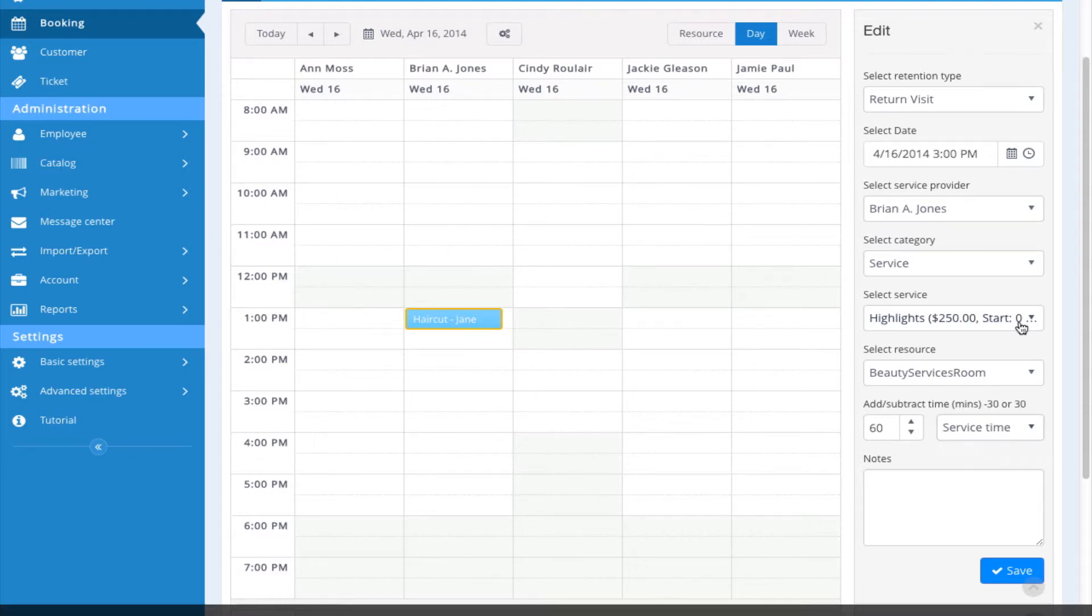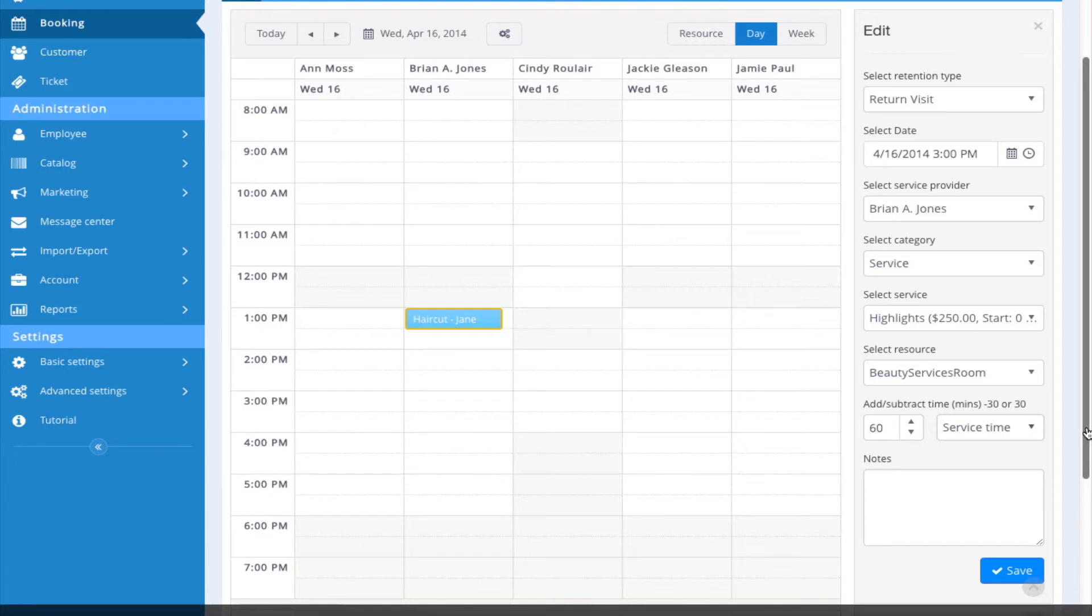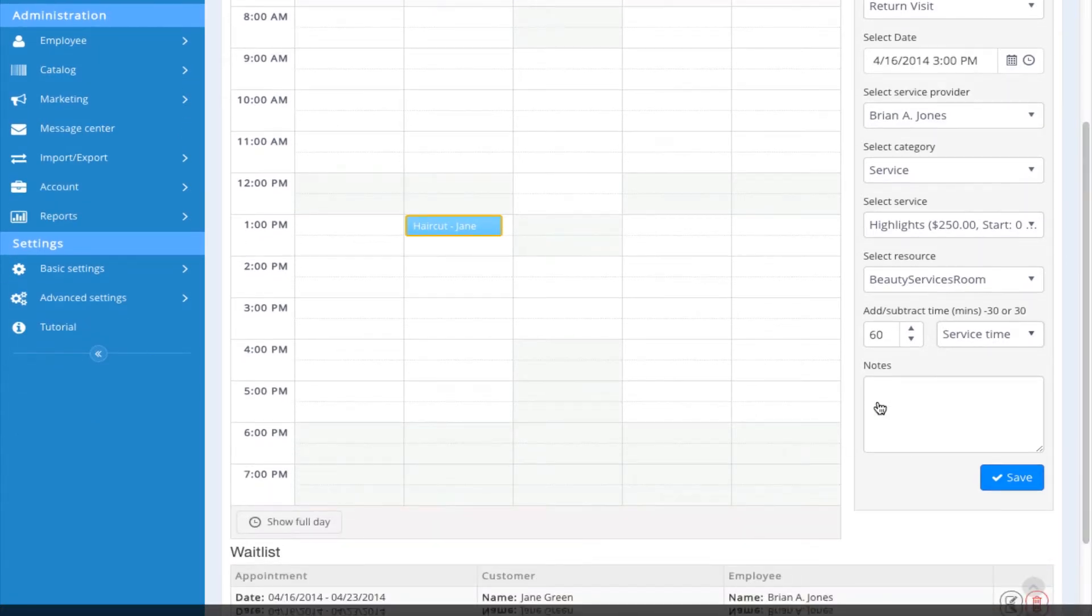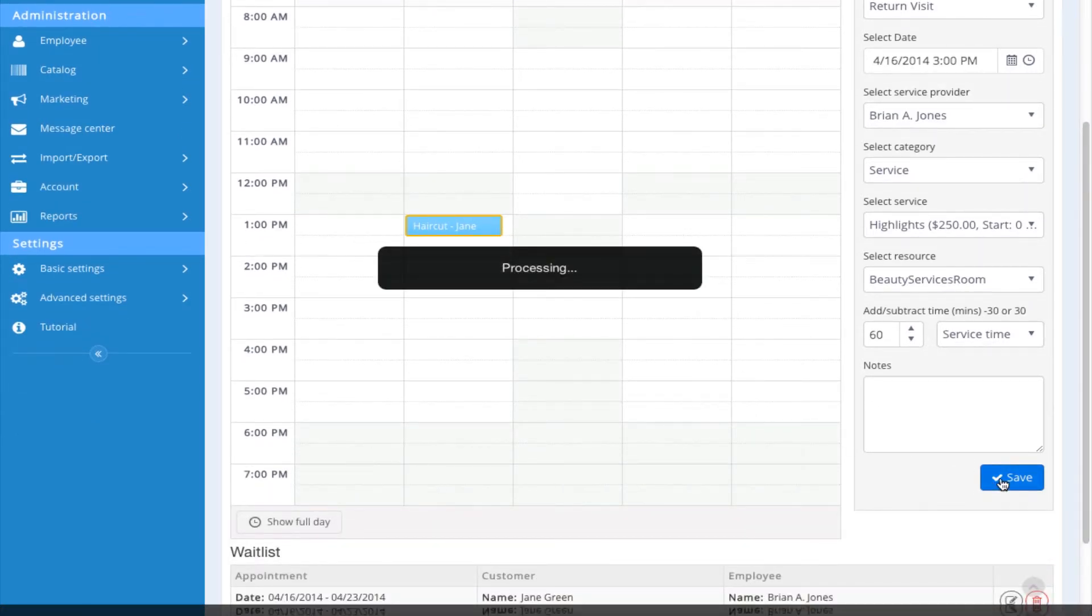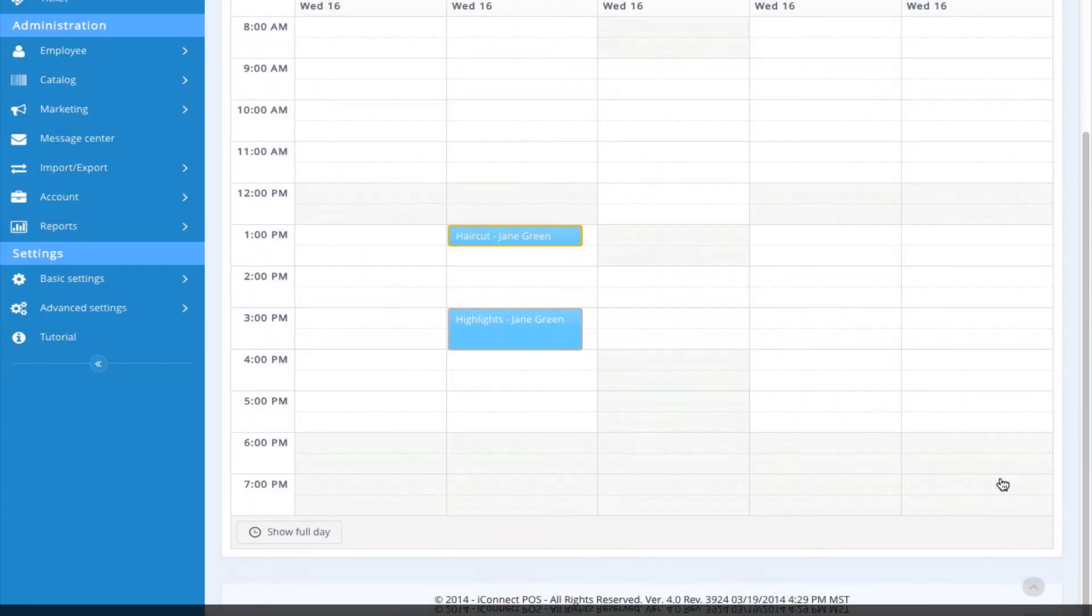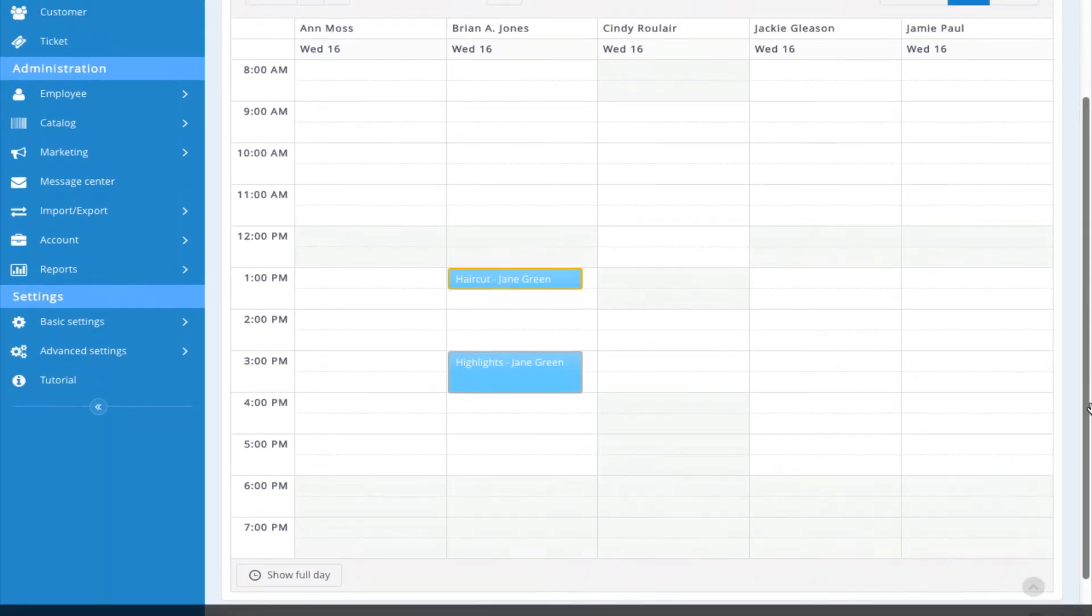Or I can leave that set to zero and configure as I book each particular appointment. I could add any notes here if I'd like, and click Save. The appointment has been booked.